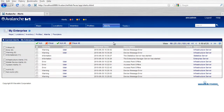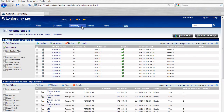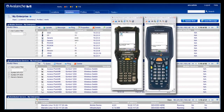Easy-to-navigate tabs give users a centralized and powerful overview of the enterprise. This allows for quick and easy management and monitoring of mobile devices and wireless infrastructure.